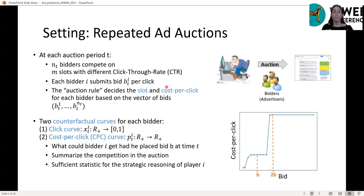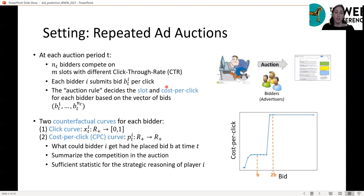What's more important are two counterfactual curves that the search engine computes for each bidder, which are also available to advertisers to optimize their bids. These are the click and cost-per-click curves — functions of the bid of the player — showing what his results could be for different possible bids at time t, computed against the competition in the auction. They summarize the competition, and we will see how to use them to predict future bidding behavior.